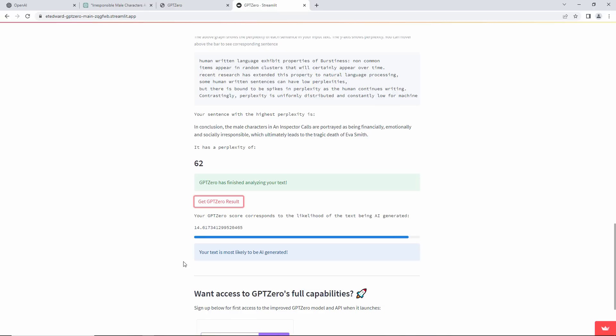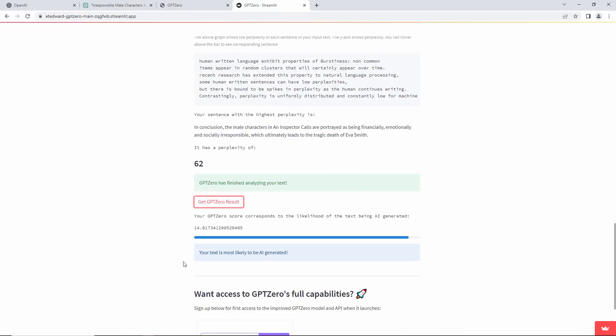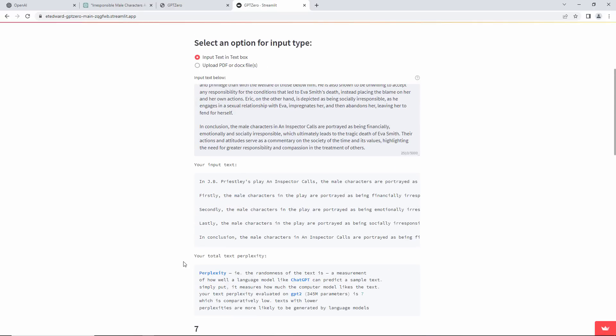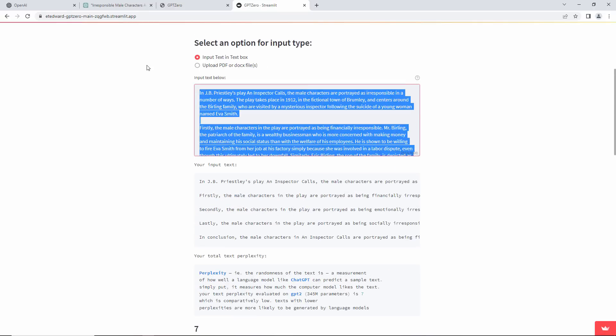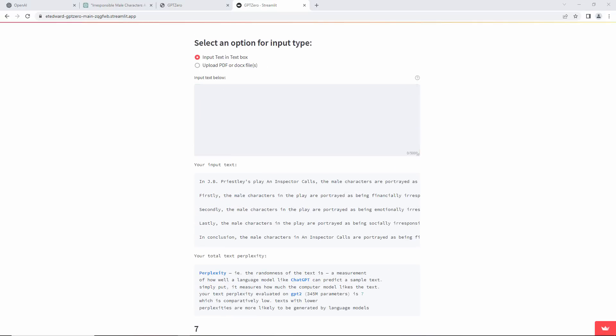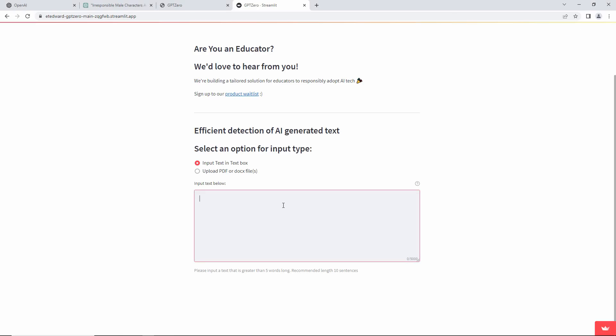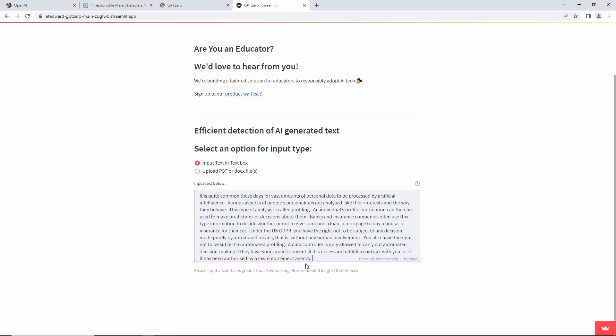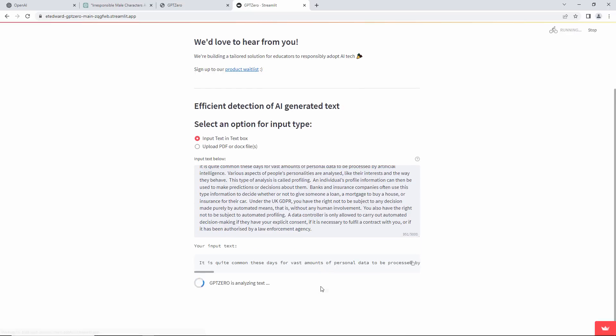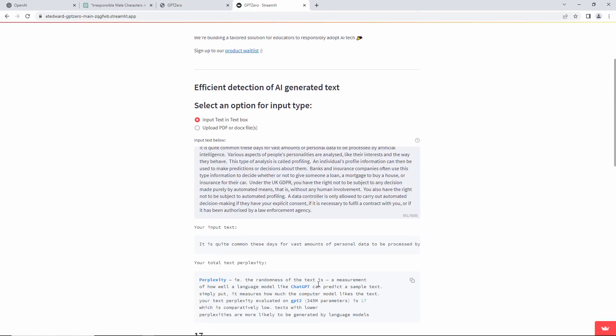Well, let's see what it makes of some text that I wrote. I've been working on a video about data protection laws, which, as it happens, includes information about using AI for automated decision-making.